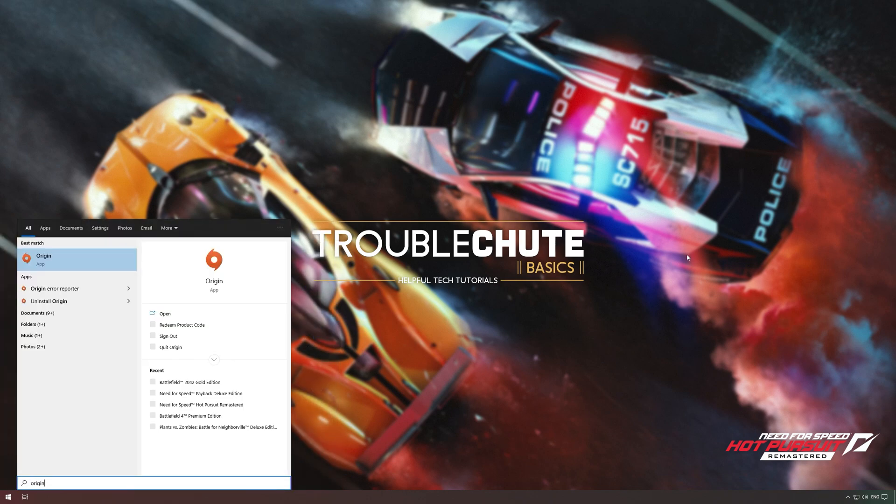All you have to do is open either the EA Desktop app or the Origin launcher, depending on what the program needs.